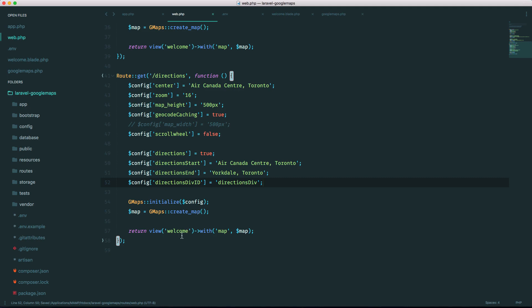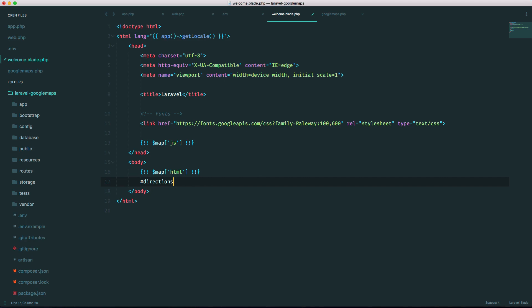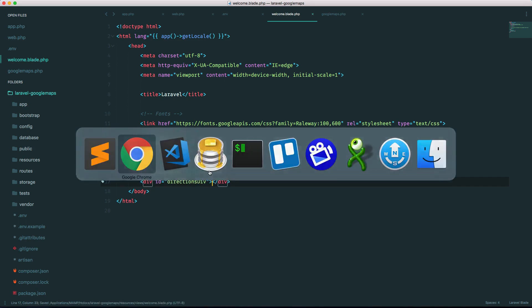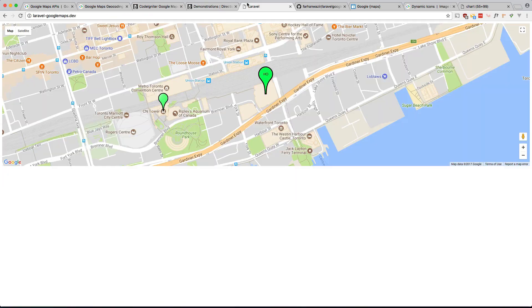Let's start at the Air Canada Center Toronto. Let's end in a mall that's further north and it's specified the id. Okay and we're using the same view but we have to add this directions div. So all we have to do is add a directions div right here. Directions div.